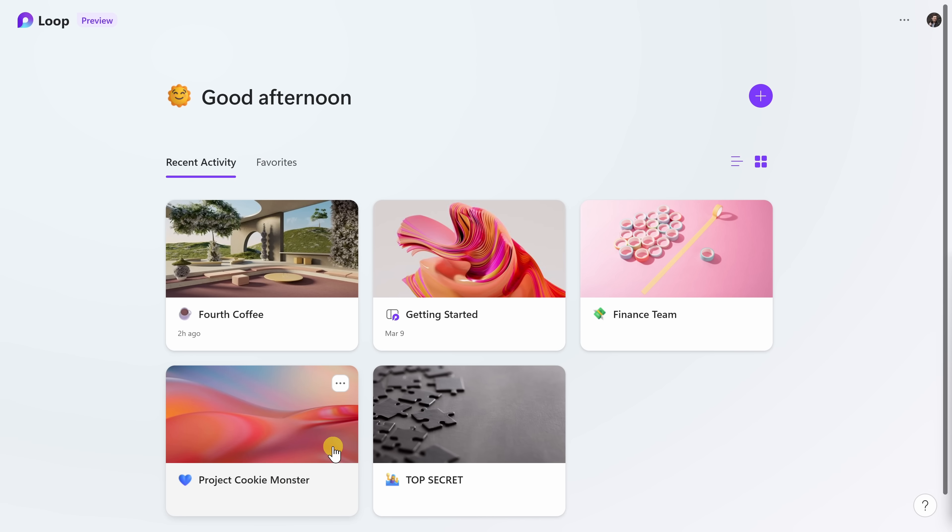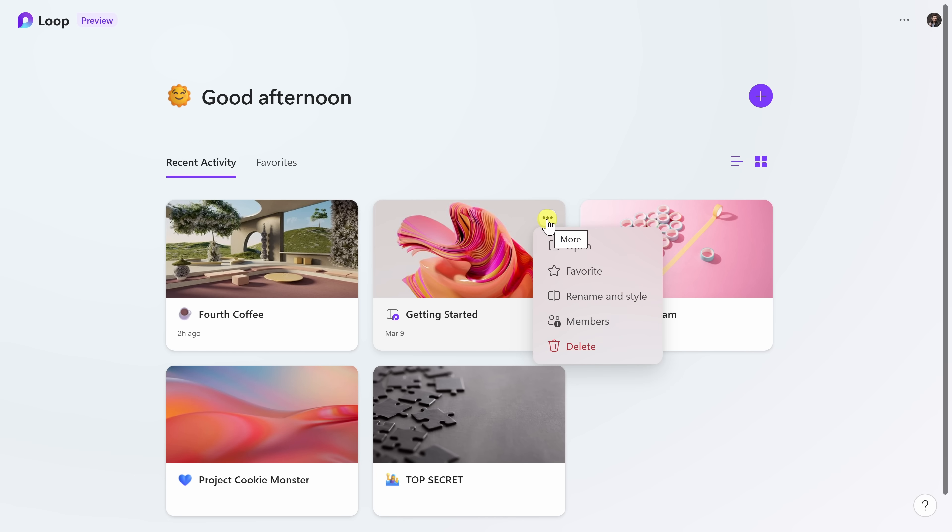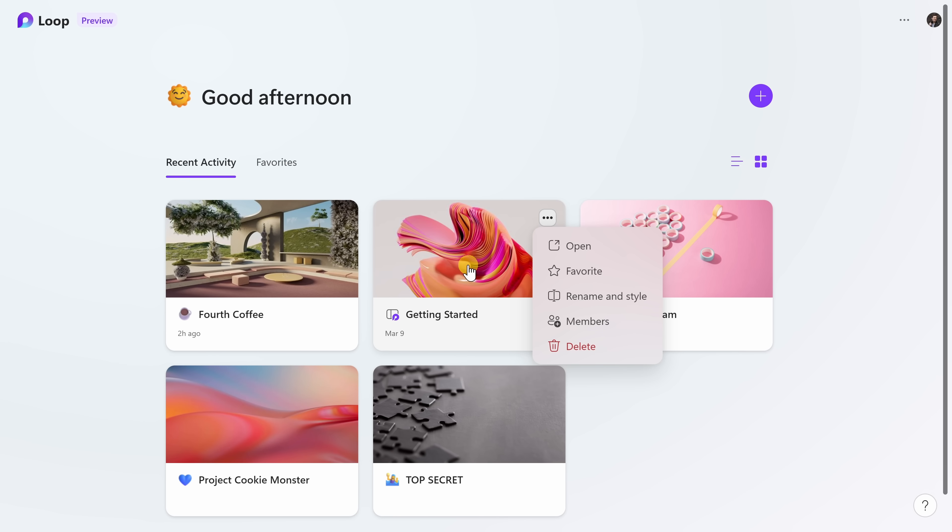To jump into one of these workspaces, you could simply click on it. Here when I hover over, you see this ellipsis in the top right-hand corner or the three dots. When I click on this, here you can favorite one of these workspaces, so especially if you have a lot of different workspaces, you could simply click on favorites right here and get back a little faster. Here you could also rename and style, so you could change this name, you could change this image, or you could add additional members to this workspace.